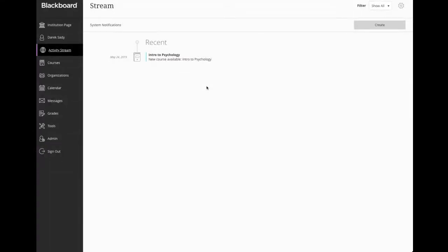So I want to show a couple of different, I think it's going to be three or four different integrations in the Ultra environment and just give you a little bit idea of what's available and where they show up and how they can be used.